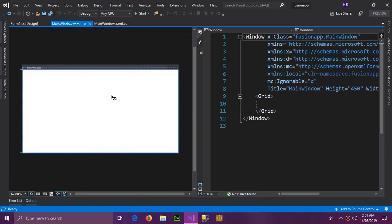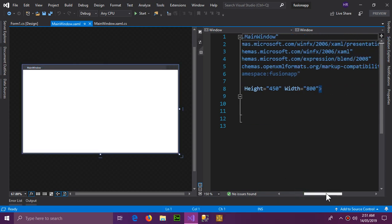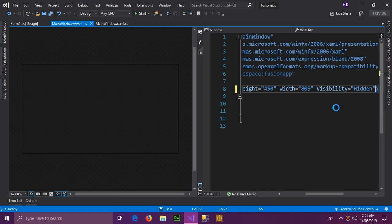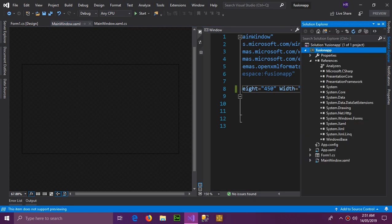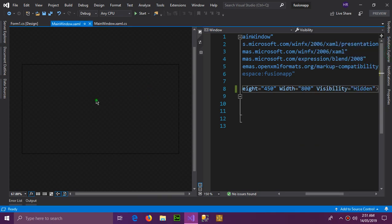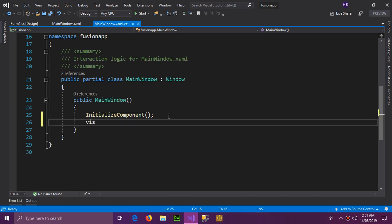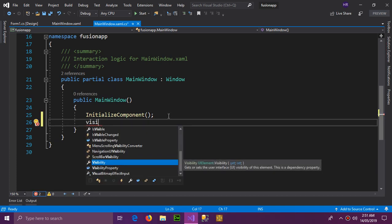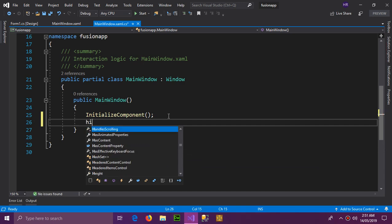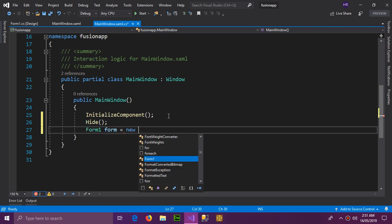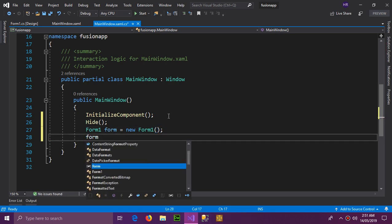What we want to do is start with the Windows Form, then come to the main WPF window and do our stuff. We're going to set the WPF window's Visibility to Hidden, then go to the code section and call Hide(). We initialize the form — Form equals new Form — and then call form.ShowDialog().